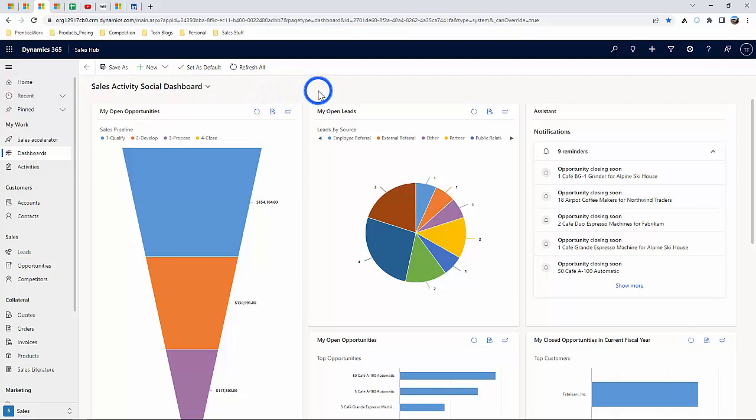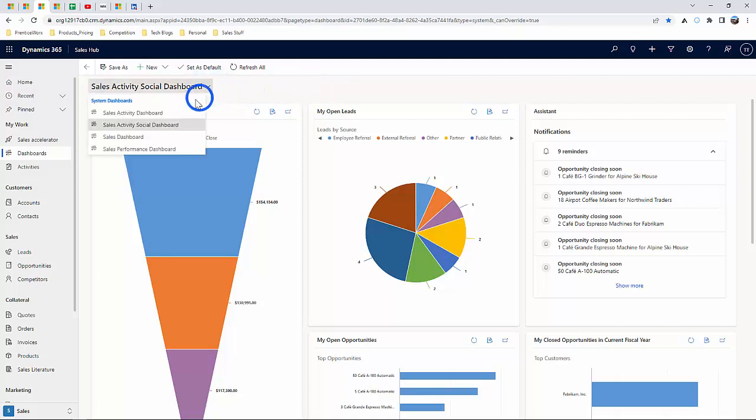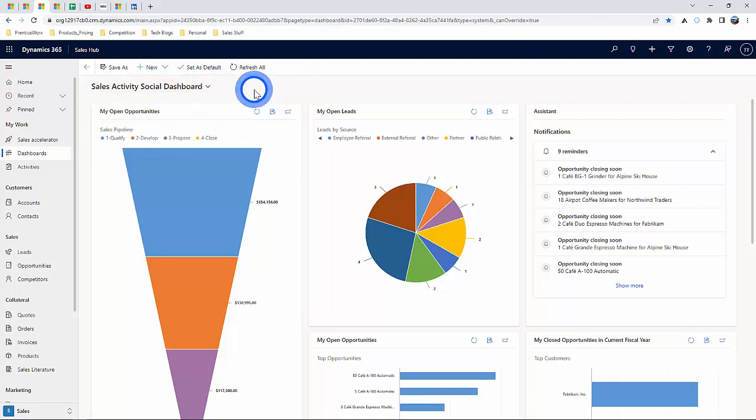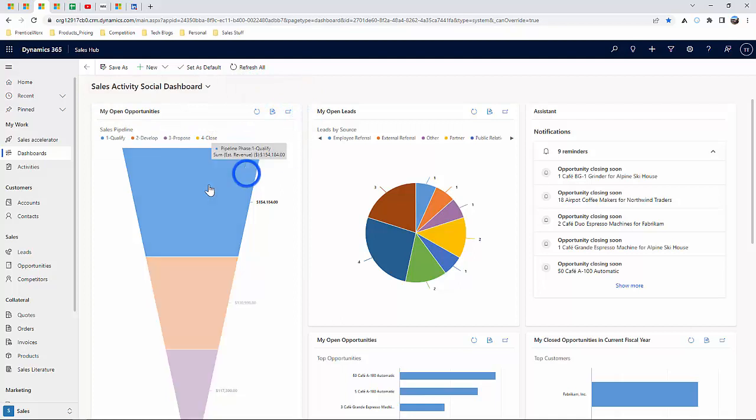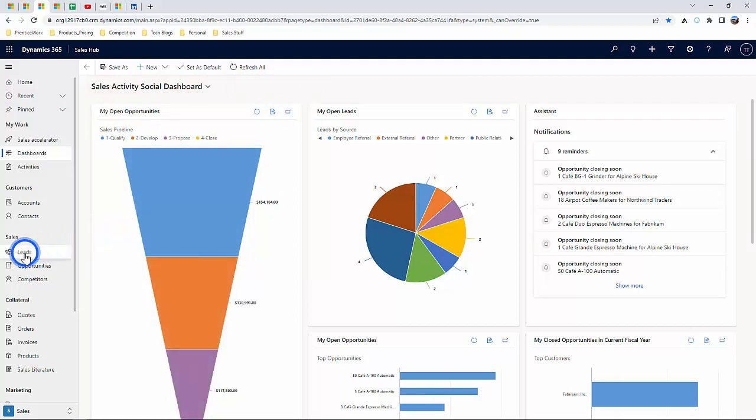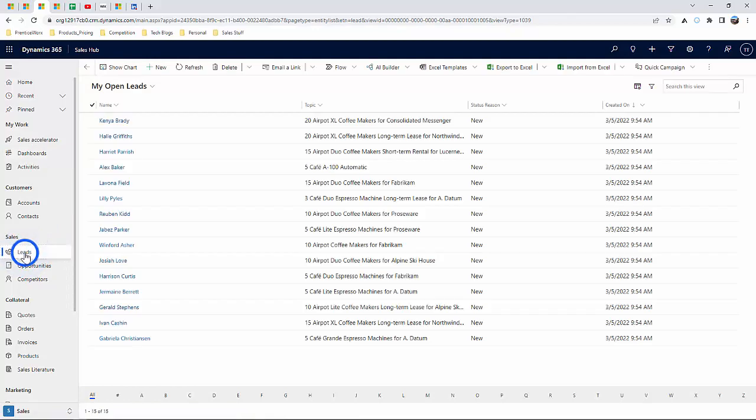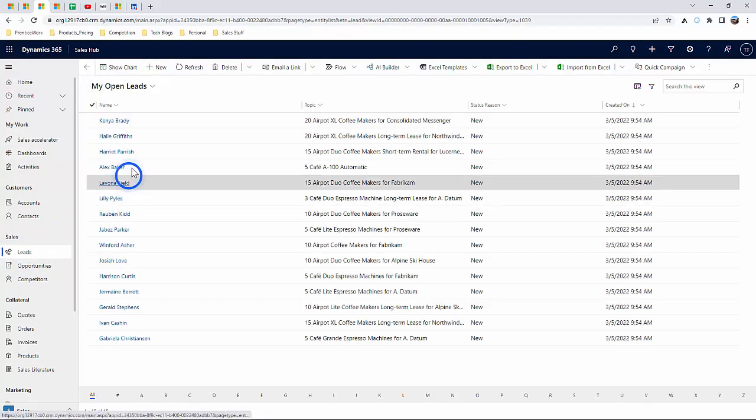You've also got several dashboards straight out of the box. So what I'm going to talk about next are the specific records that make up the sales activity dashboard and the key ones being leads and opportunities.